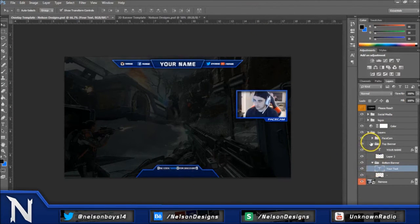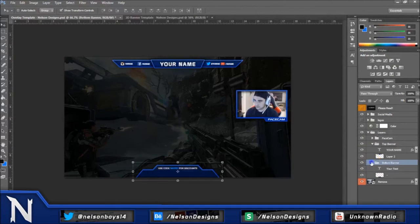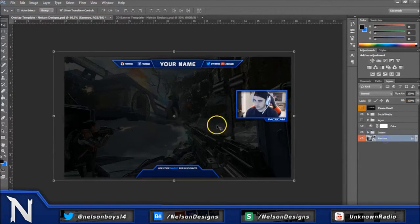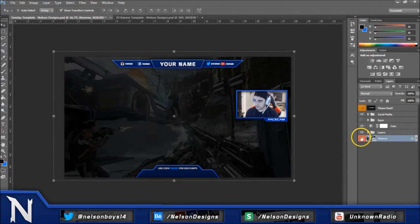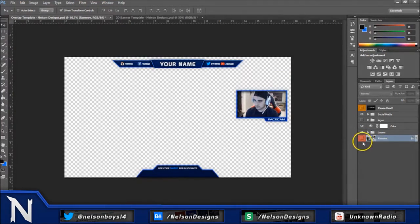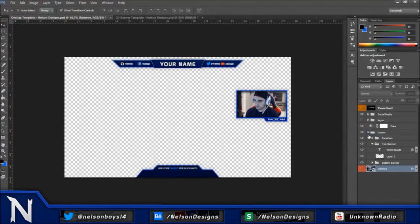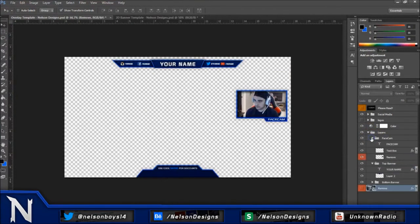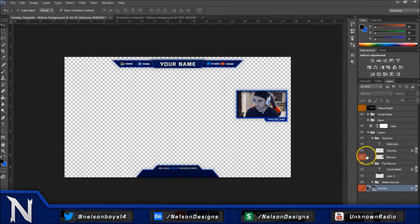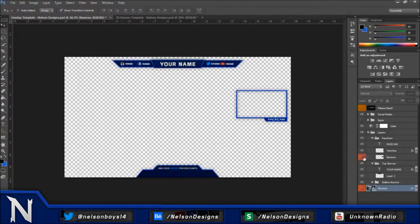And yeah, that's really it for editing the template. And once you save it, what you want to do is make sure you have the background layer here removed. So just hide this icon so it gets away like that. And go back to layers and go back to face cam. And hide this face cam picture out of here. So it looks like this.